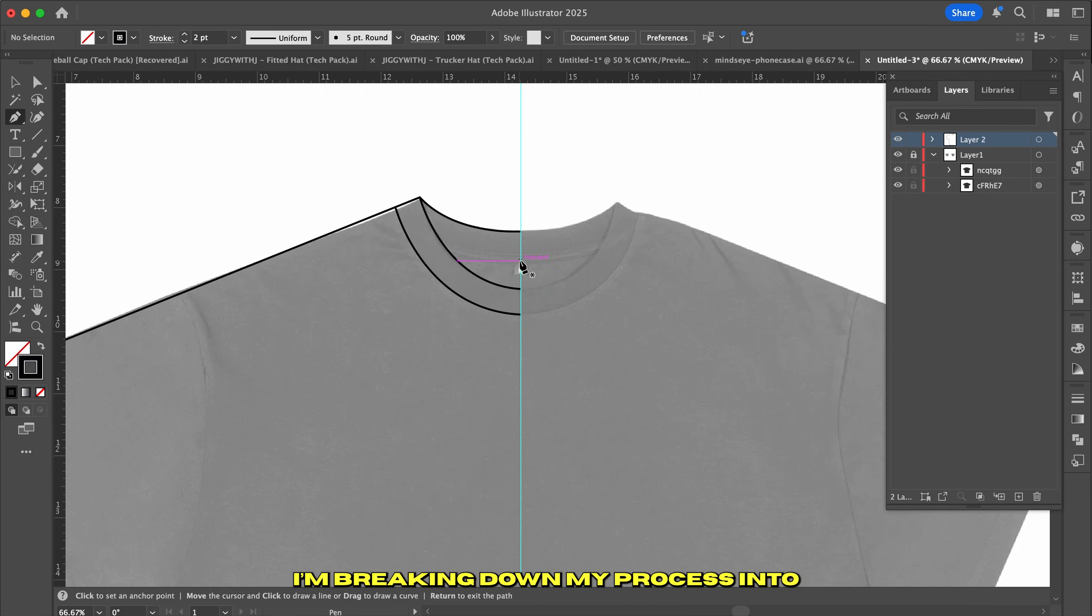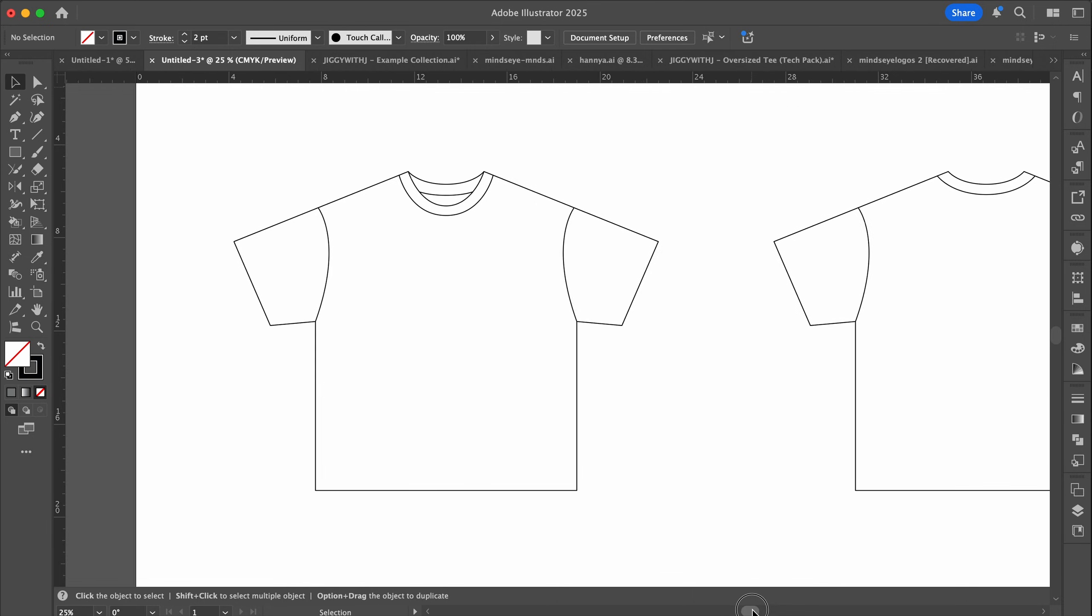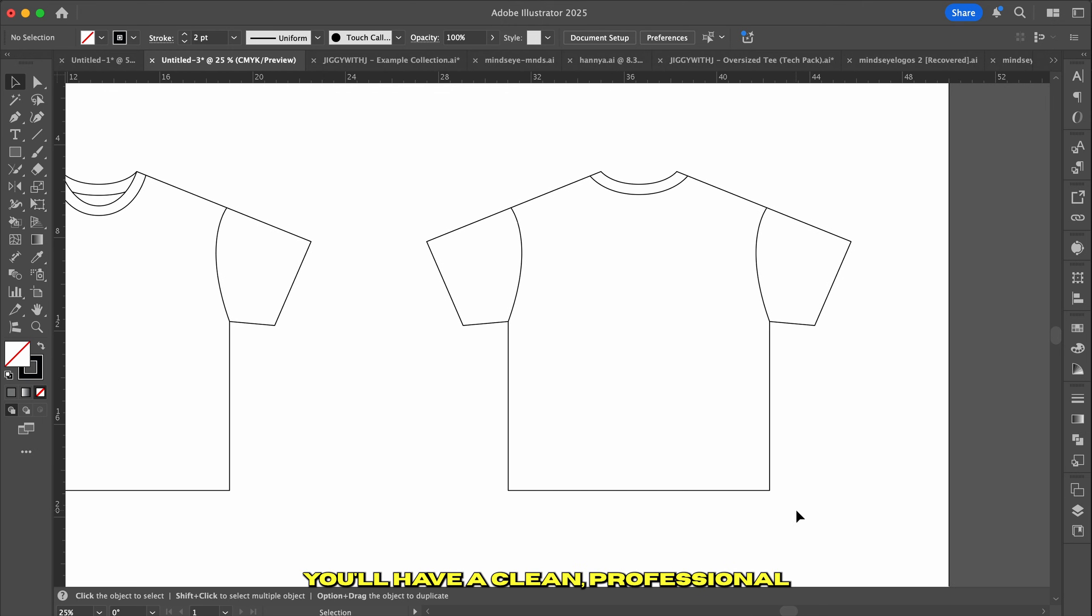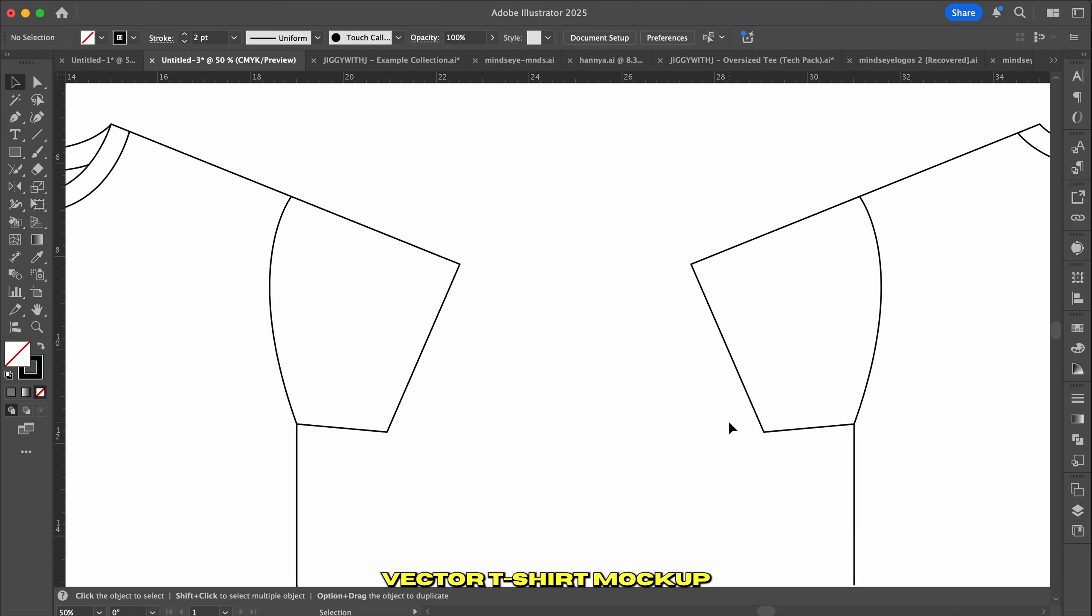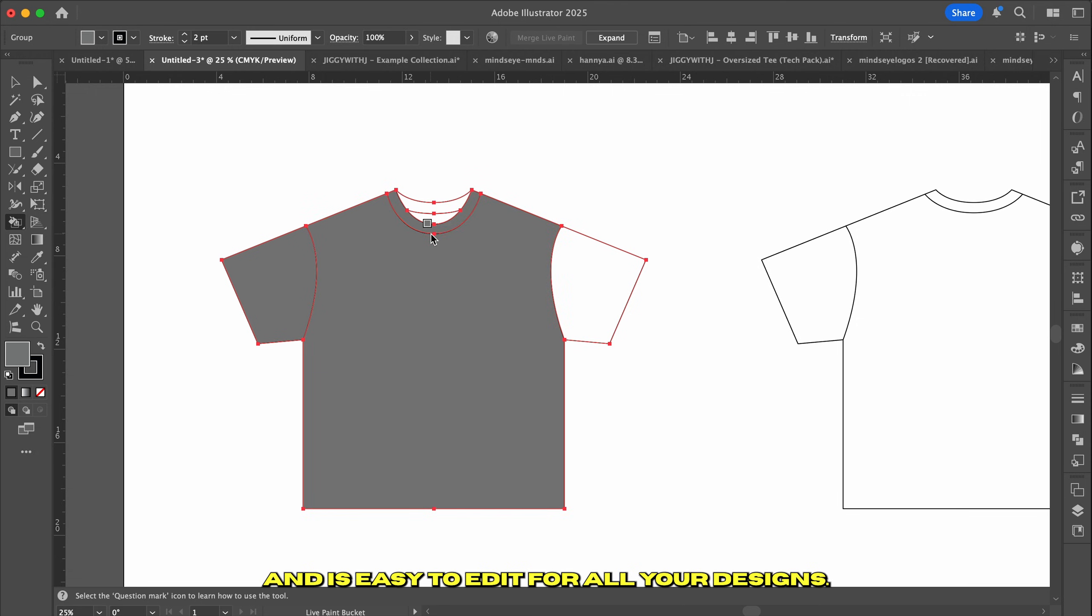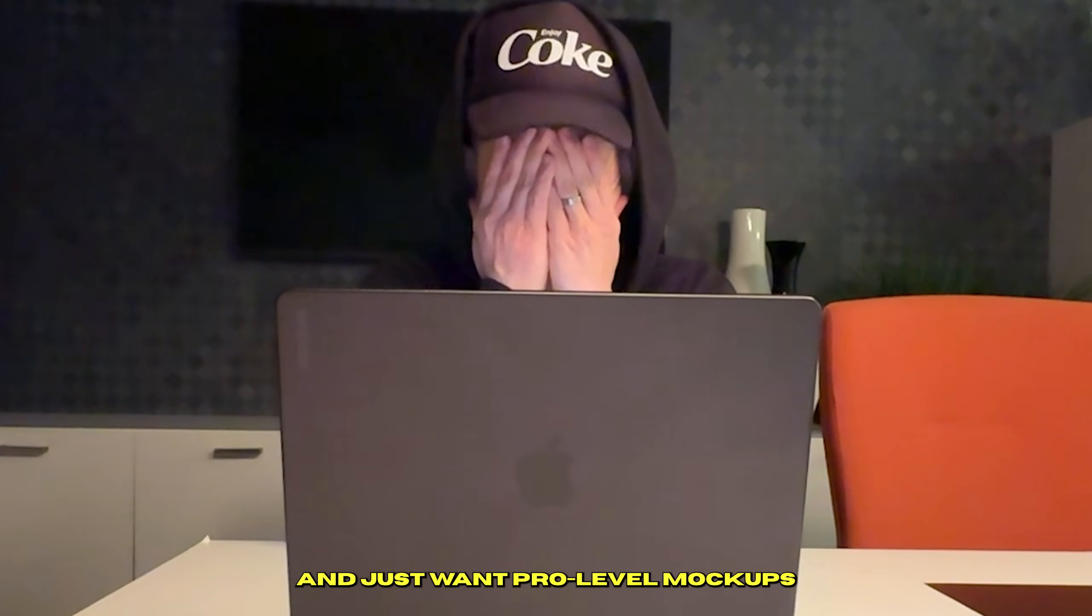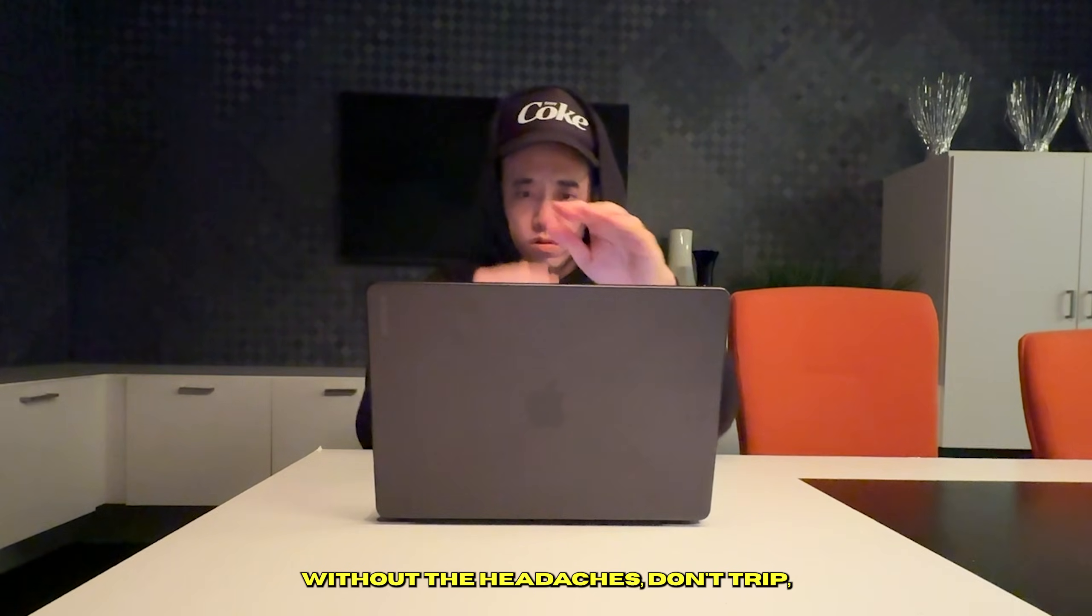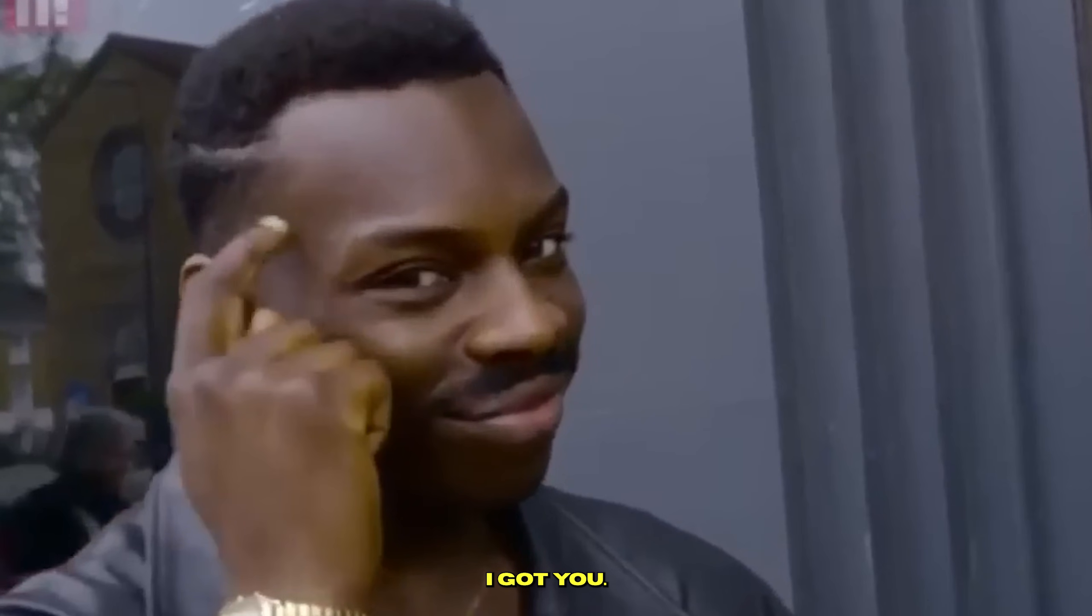But don't worry, because in this video I'm breaking down my process into 5 easy steps. By the end of this video, you'll have a clean, professional vector t-shirt mockup that actually looks good and is easy to edit for all your designs. If you're sick and tired of feeling frustrated and just want pro-level mockups without the headaches, don't trip, I got you.